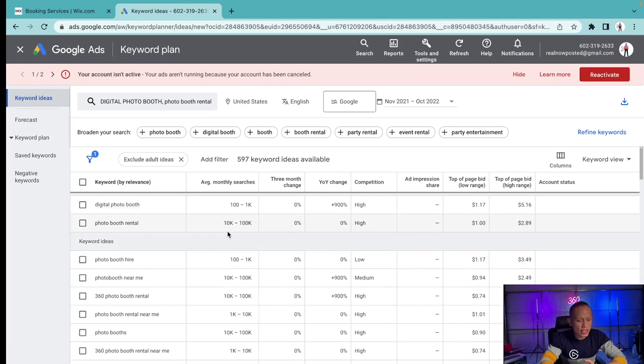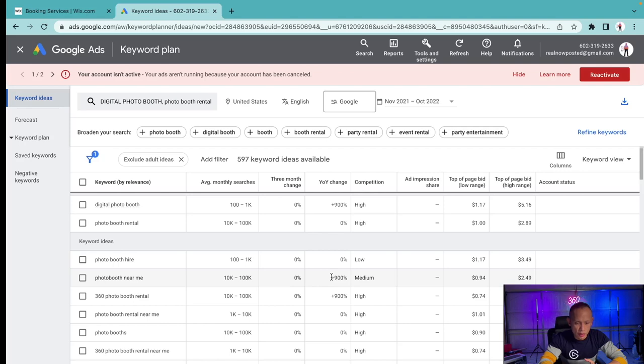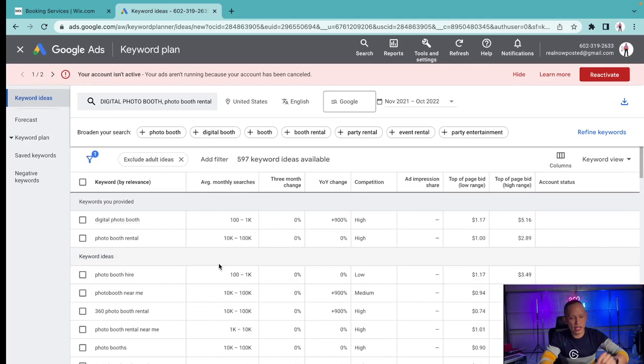Then it gives you keyword ideas right down here. I like this because you get photo booth hire, photo booth near me with competition being medium, meaning you can rank for this pretty easily. Here it shows you the average monthly searches along with the changes from the three month change to the year over year change. That's exactly where I get my ideas from and this is where I select certain keywords.